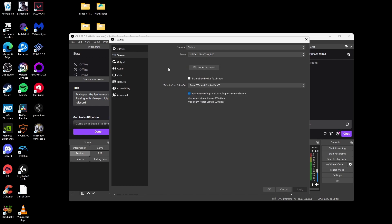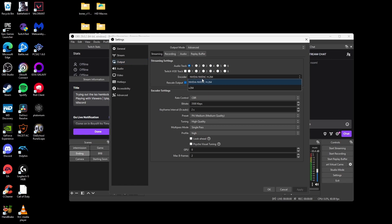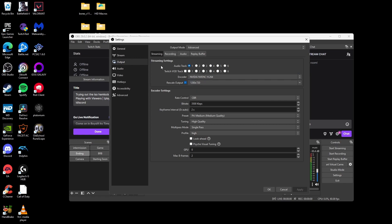Once you have the stream tab all set up, go to your output tab. Now make sure your output mode is set to advanced. If not, just please set it to advanced. Then under the streaming tab, you want to have your encoder to the NVENC encoder. Or if you don't have an NVENC GPU and you want to use your CPU, use x264. The reason why I'm using the NVIDIA GPU is because it's a lot less strain on your CPU when streaming, and it just works better overall.